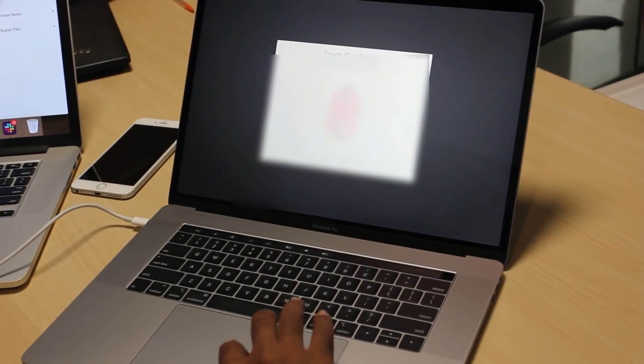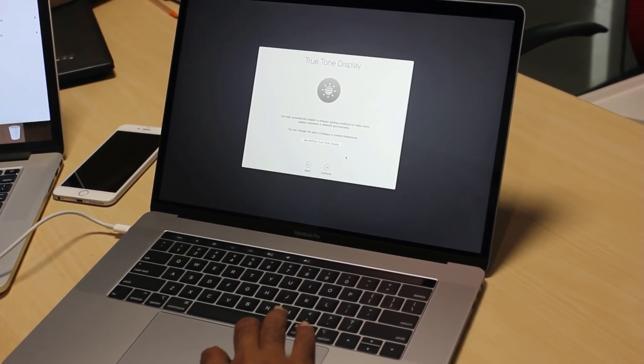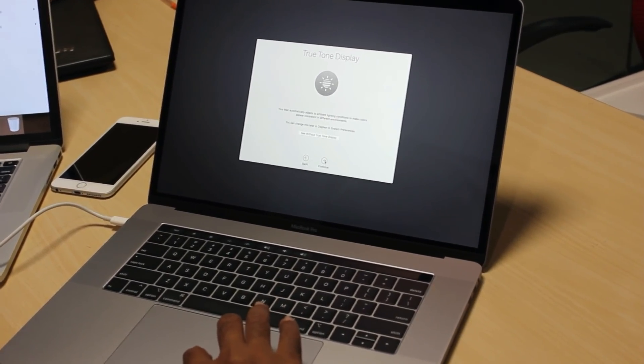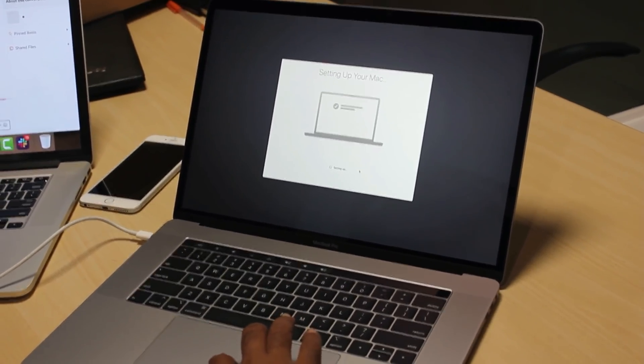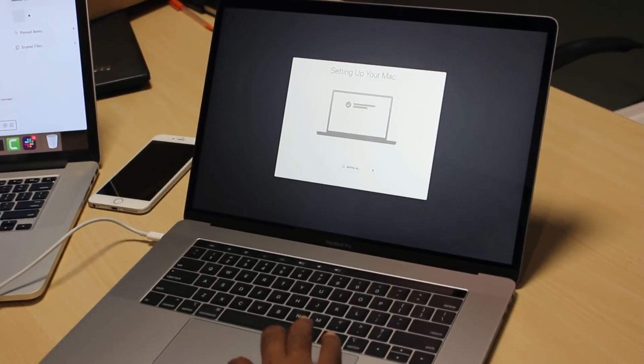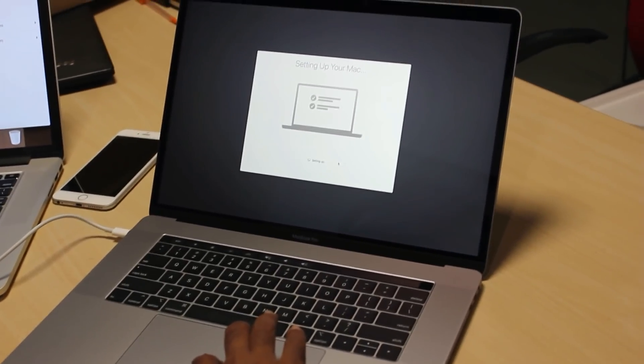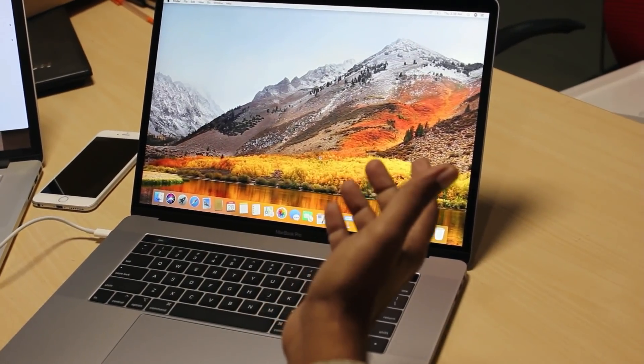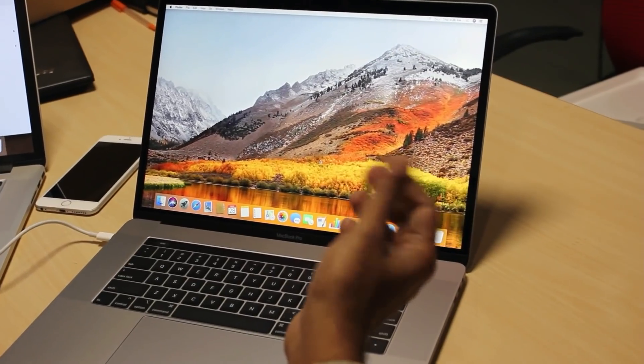We can hit on Continue and then Continue. Now it is taking care of setting up the Mac. Boom! The Mac is up and running here.